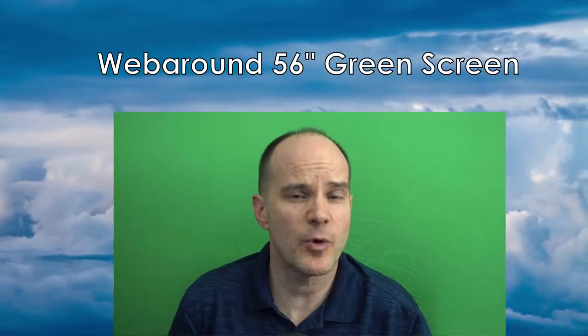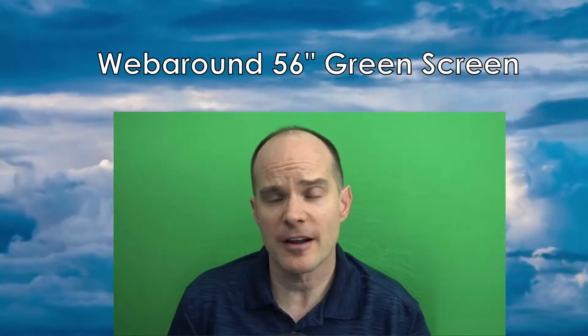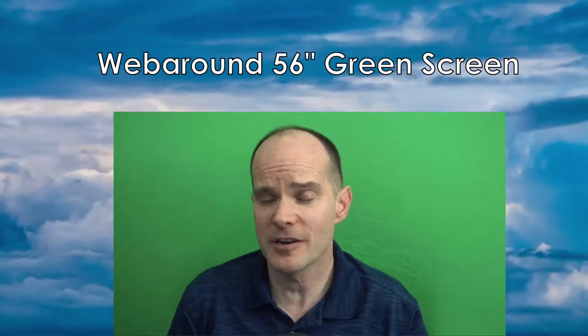Hello, this is Mark from the Me Techie channel. Thanks for joining me on this video. Today, we're talking about the Webaround 56 inch green screen. This is a portable green screen that you can take with you or just mount on the back of most any chair. It doesn't fit on every chair, I would imagine, but it fits on most business chairs, office chairs.